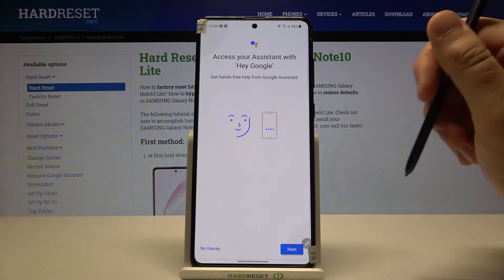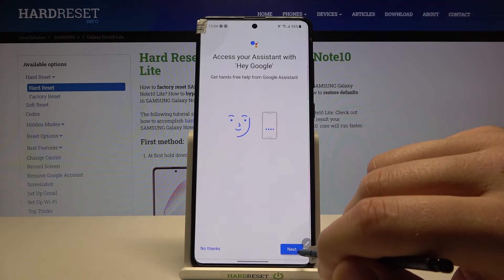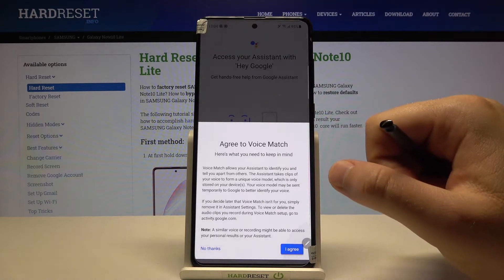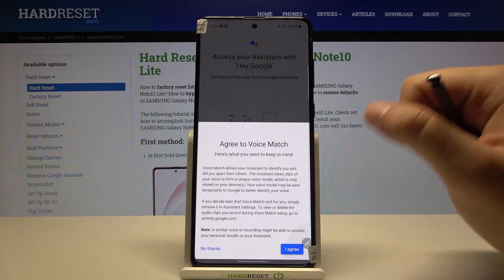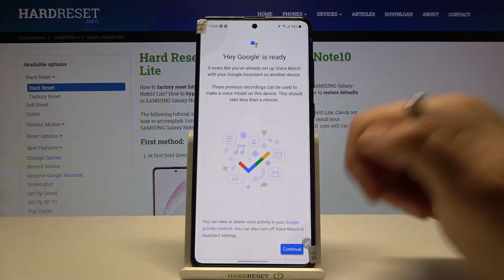Right now we have to click Next and we have to say Hey Google and OK Google two times each. So let's do it.